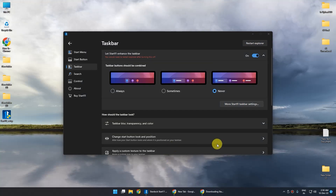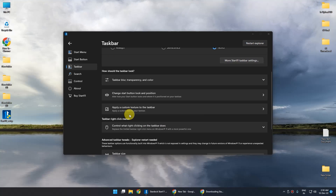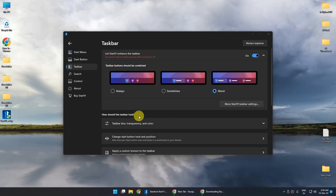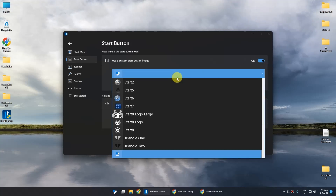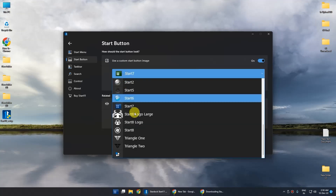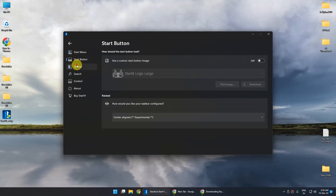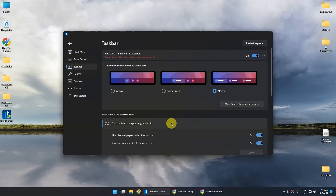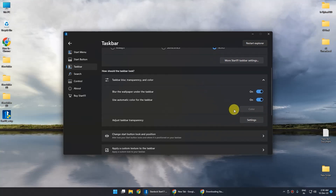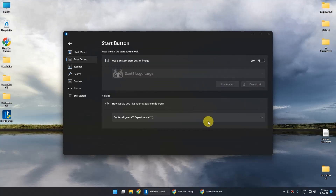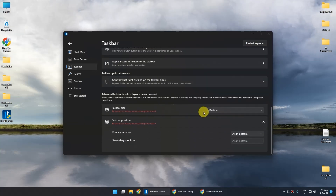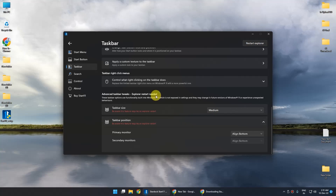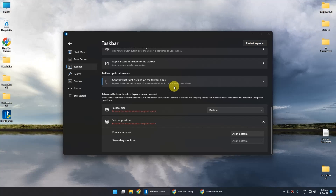That's how you do it with this particular software. There are many more configurations you can do in this application, like configuring the start button by enabling that option and making a custom start button by choosing any one of them. You can also make a transparent taskbar by going to that setting and making some changes. You can change the position of the taskbar and adjust taskbar size as well. If you want a detailed video on this application, just put a comment and we will make it for you.